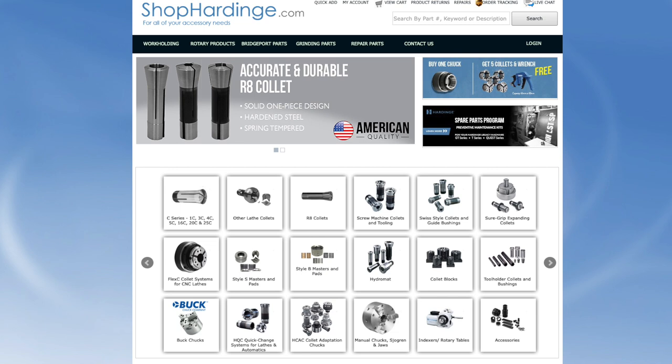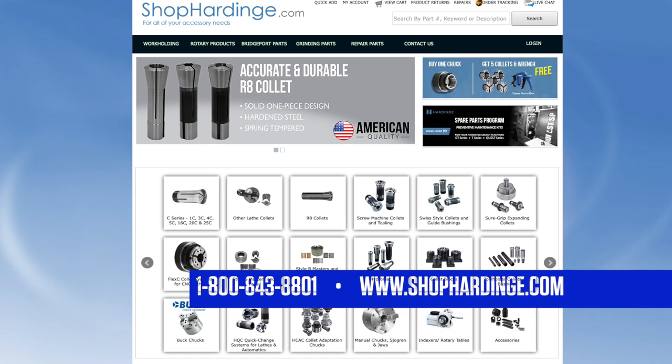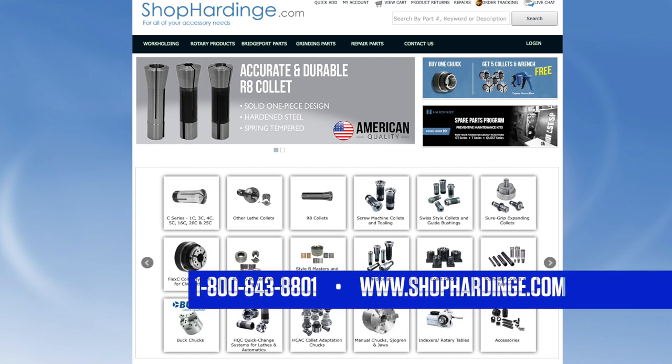In conclusion, thank you for taking the time to view our shop Hardinge onboarding video. If at any time you have any questions or require assistance please do not hesitate to use the live chat feature or call us at 1-800-843-8801. Check out www.shophardinge.com for your information resource.